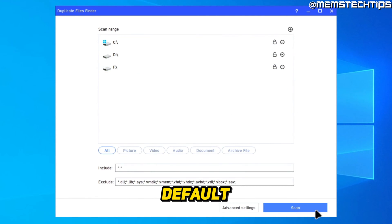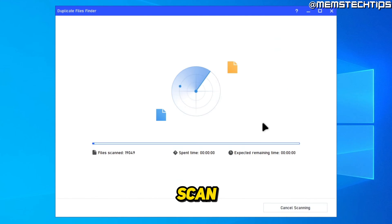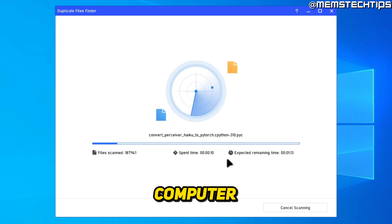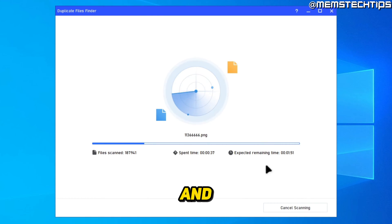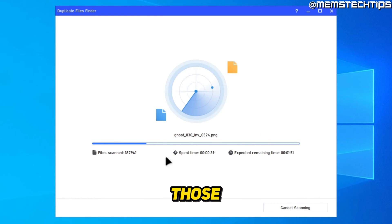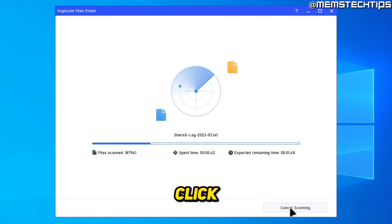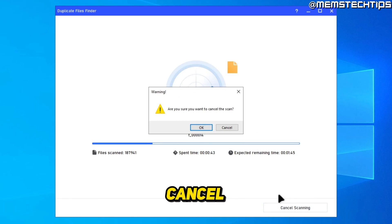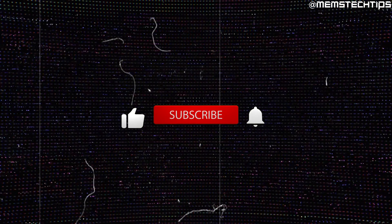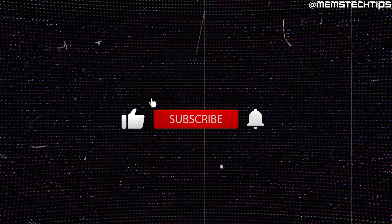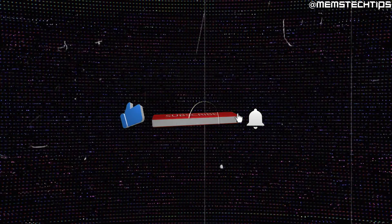Lastly, you also have this Duplicate Files Finder. I recommend just leaving all of this on default, then click on Scan. It's going to scan your computer for duplicate files, and once it's finished, you'll be able to delete those duplicate files as well. I'm just going to click on Cancel to cancel this scan. I hope this guide's been useful. Please like the video. I'll talk to you soon.